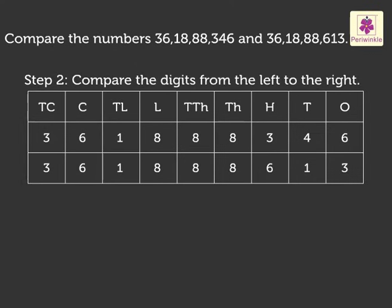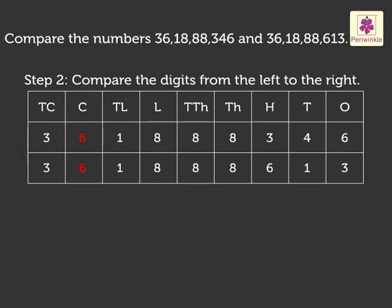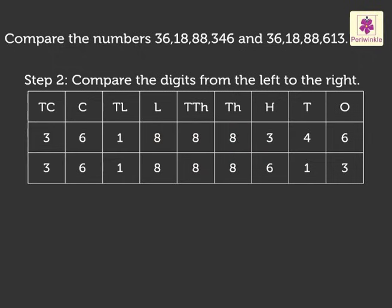Step 2. Compare the digits from the left to the right. Look, the first six digits, which are 3, 6, 1, 8, 8 and 8 are same.